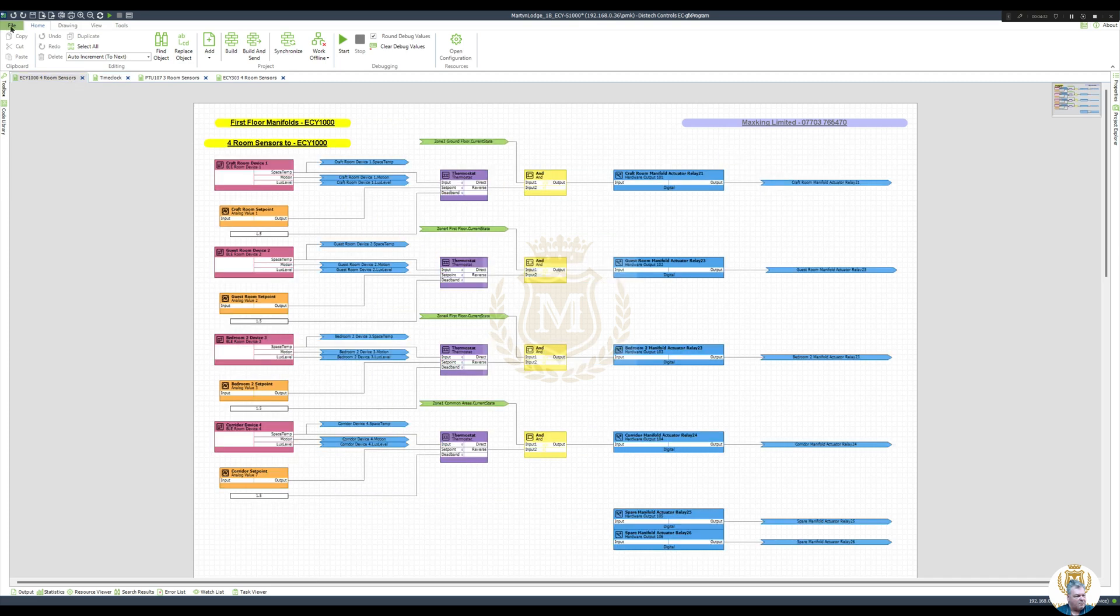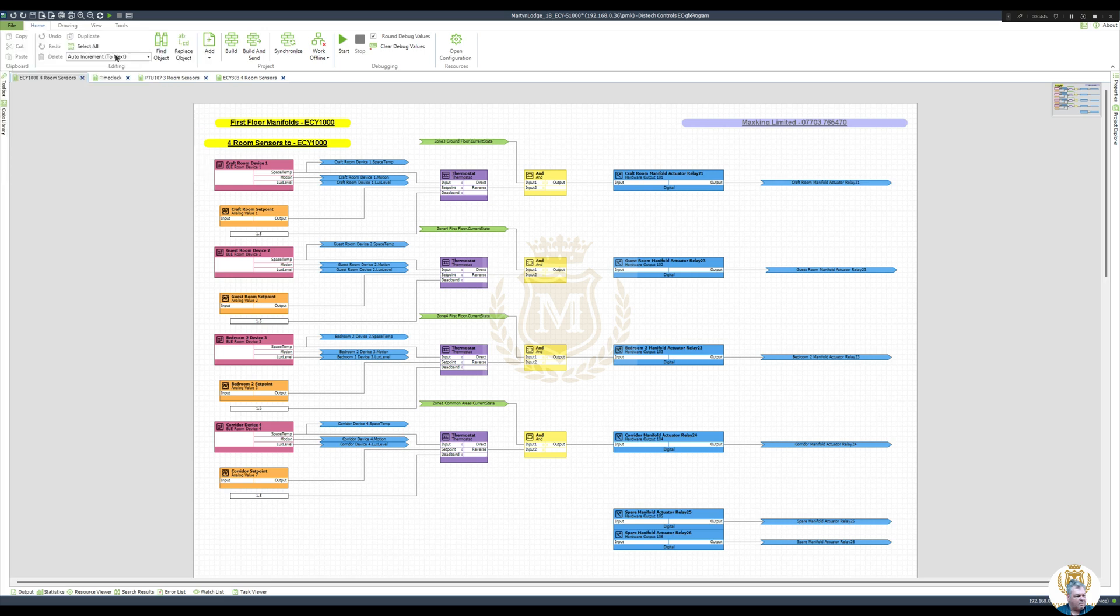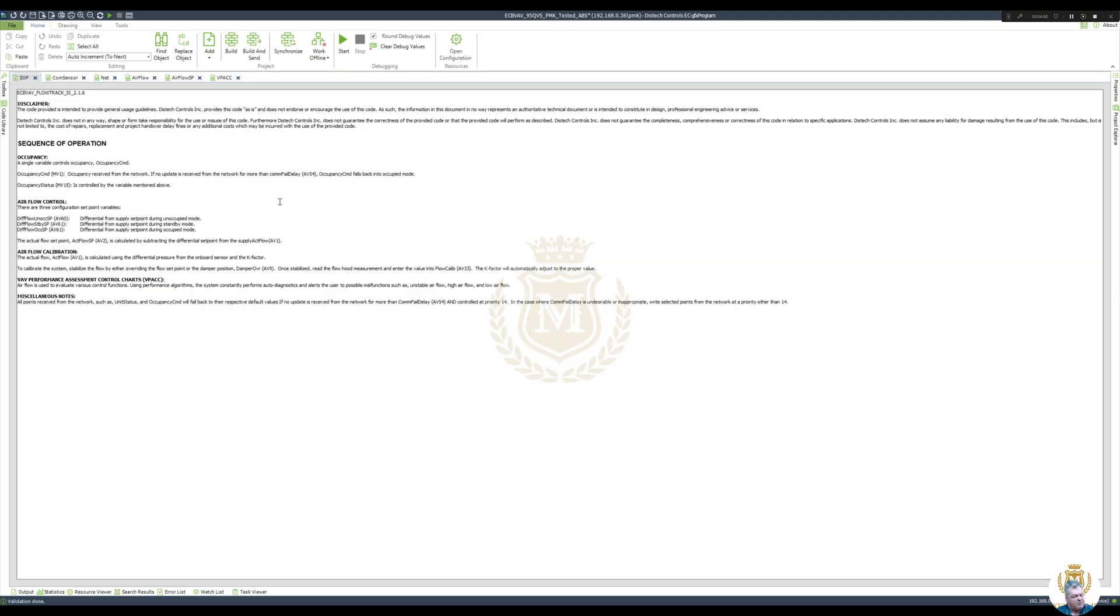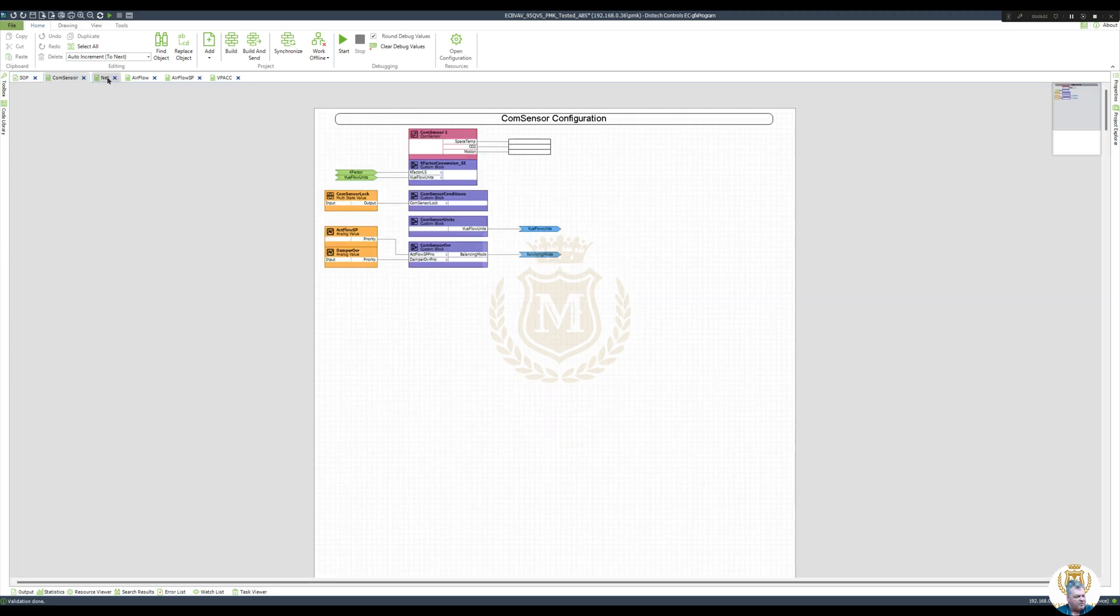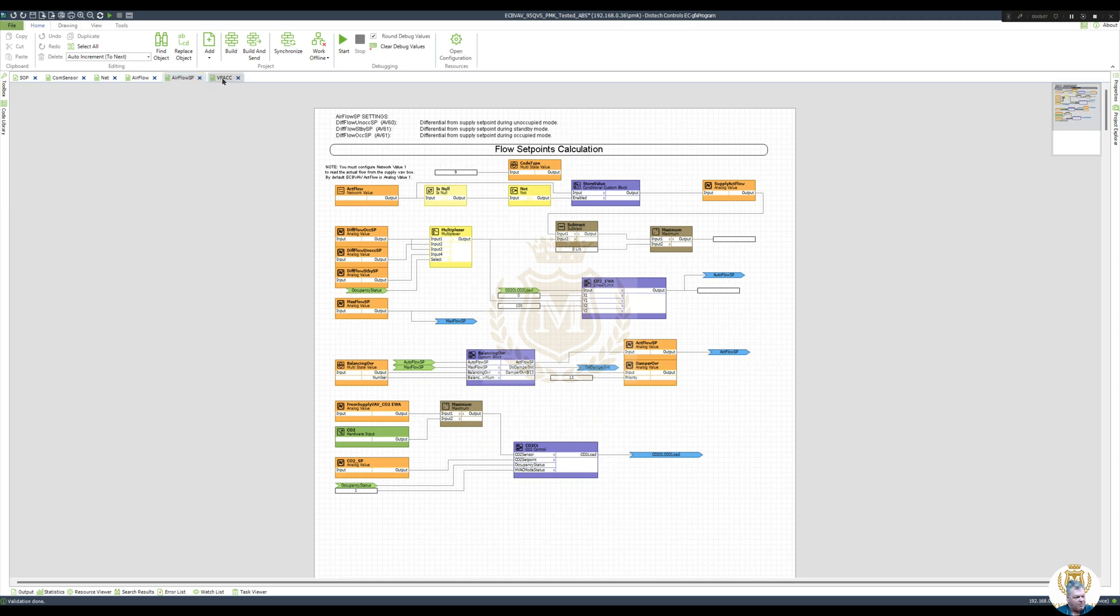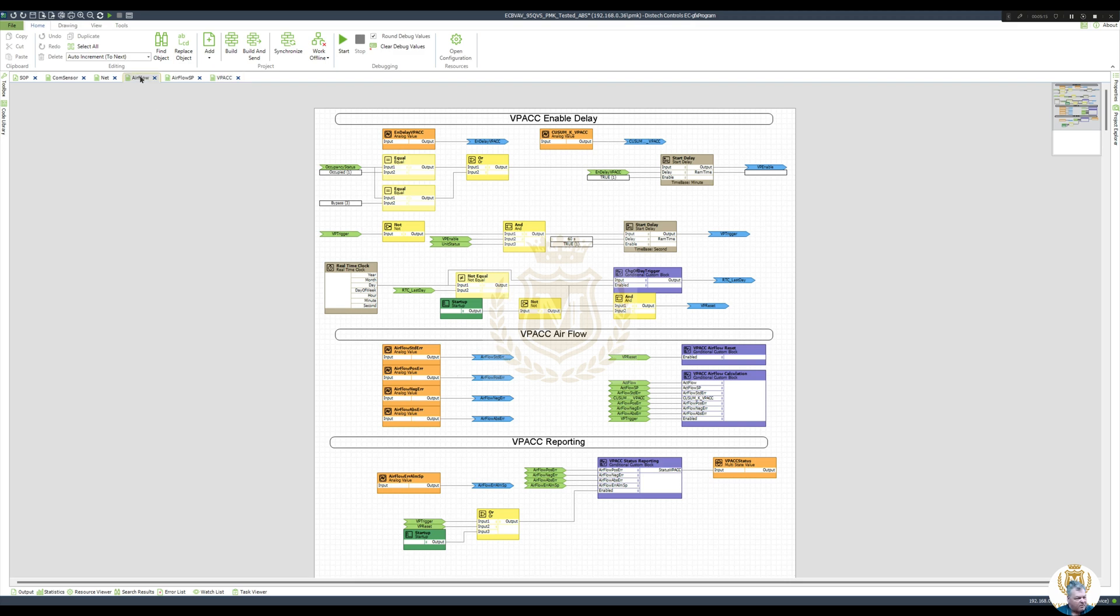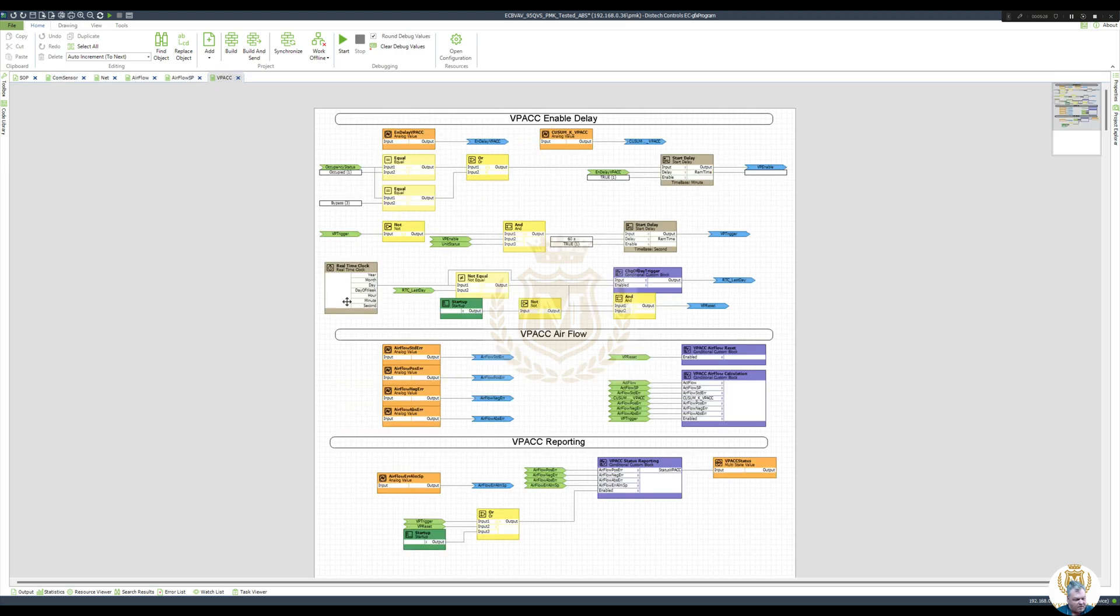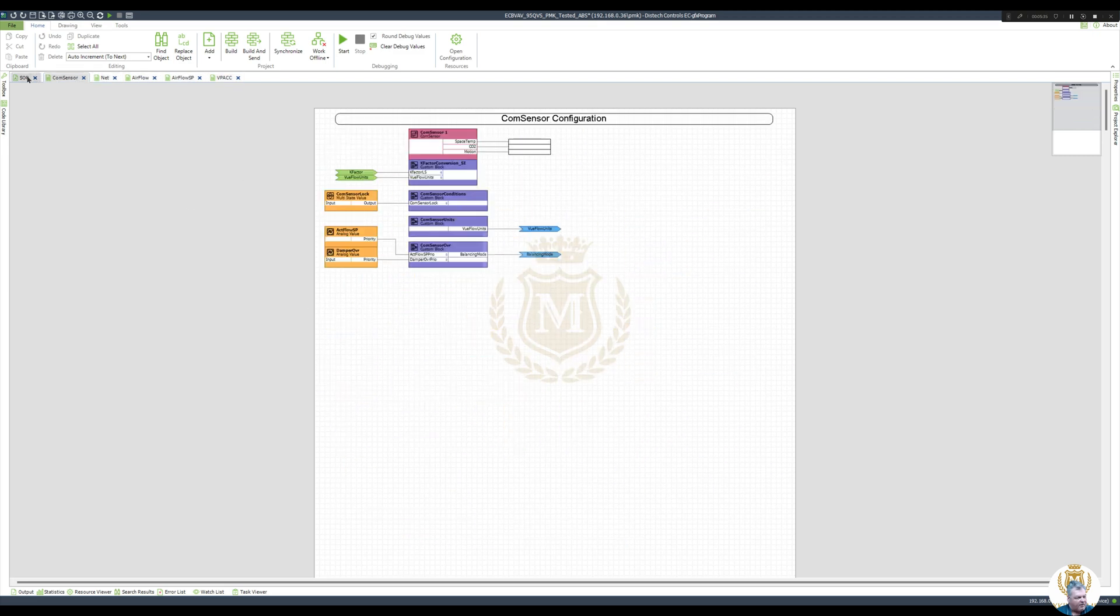Let's go and open up another file. In fact, that's what's on this controller, import those projects. What's this one? I don't want to save current project. COM sensor net airflow set point VPAC. Okay, so this is a VAV valve, isn't it? I think this is, yeah, this is a VAV valve that I was working on on the site. That's my latest that I've got here. So that's not going to really be any good for me because Distech do their own VAV valves.